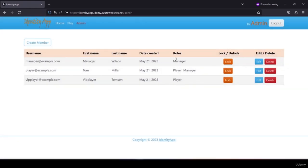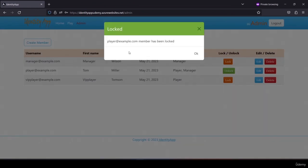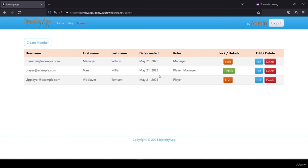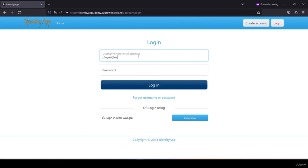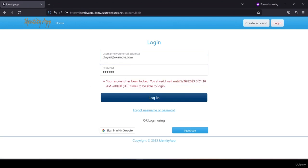After updating, player@example.com shows roles of player and manager. The admin can also lock a user — locking the player shows 'player@example.com member has been locked'. If I log out from admin and try to log in as the player, I see 'your account has been locked, you should wait until a certain time in order to log in'. The player account is locked and must wait until that time to log in again.